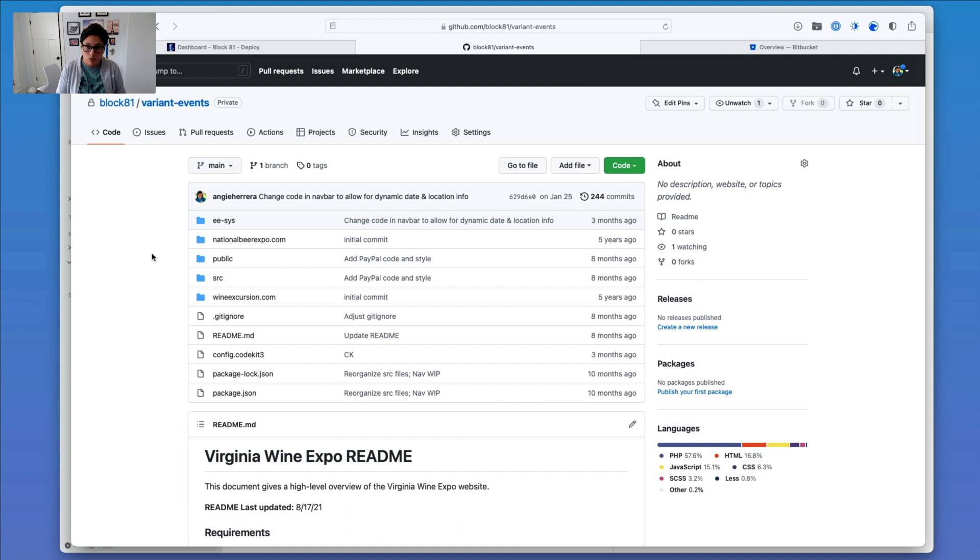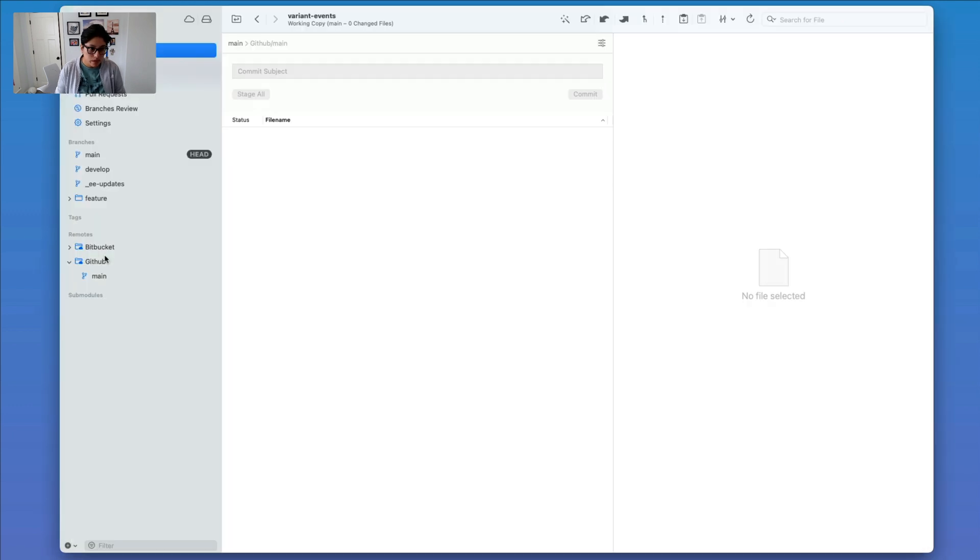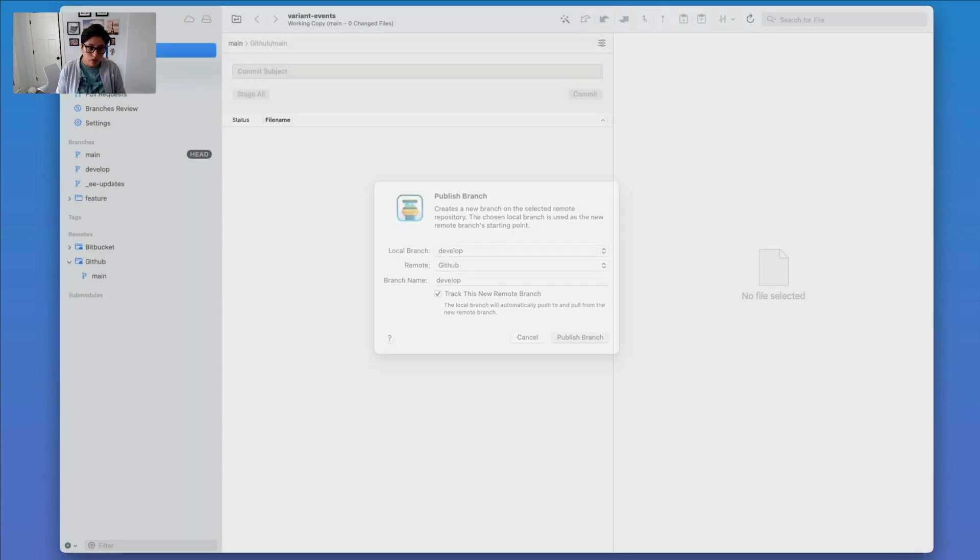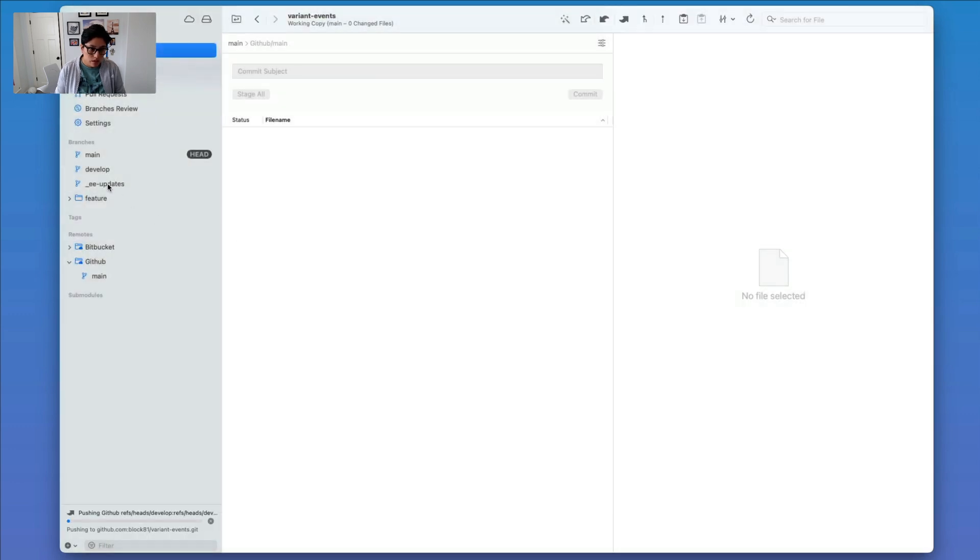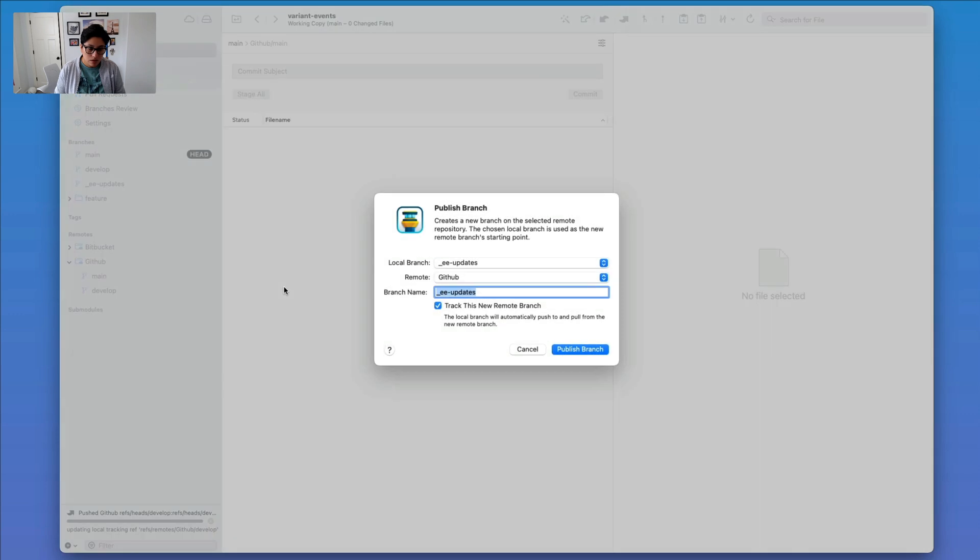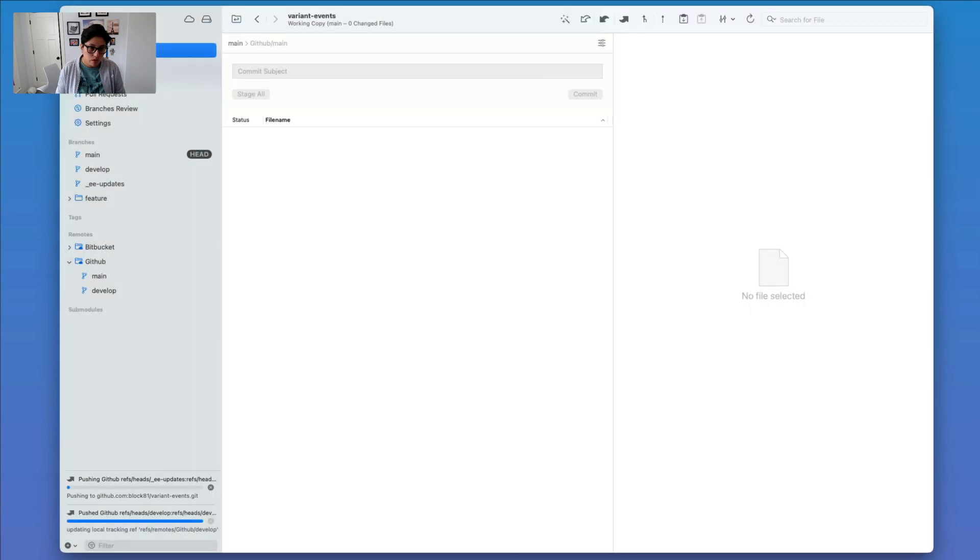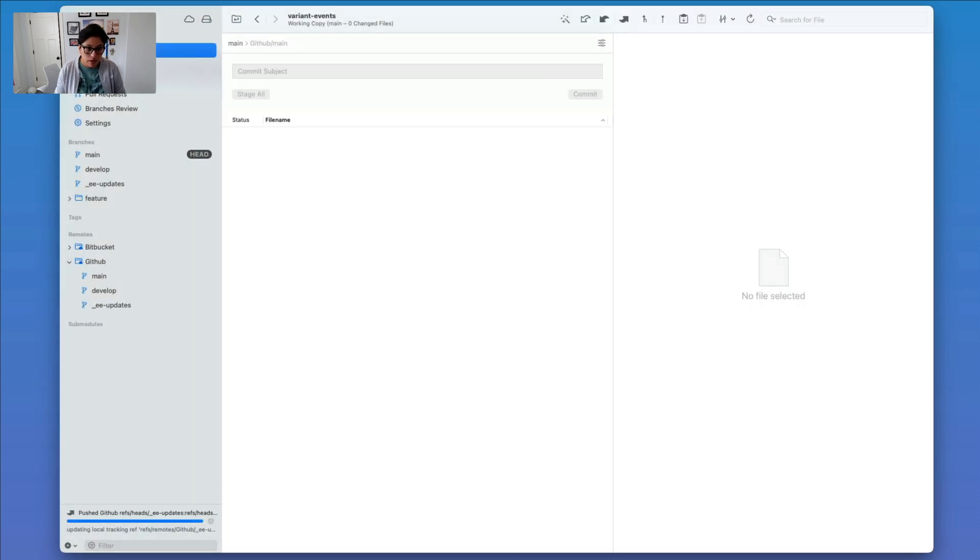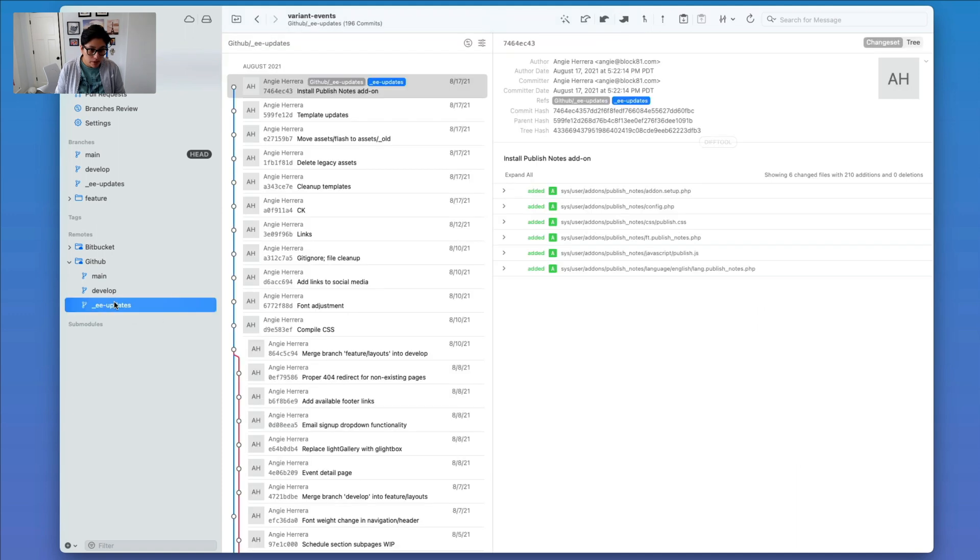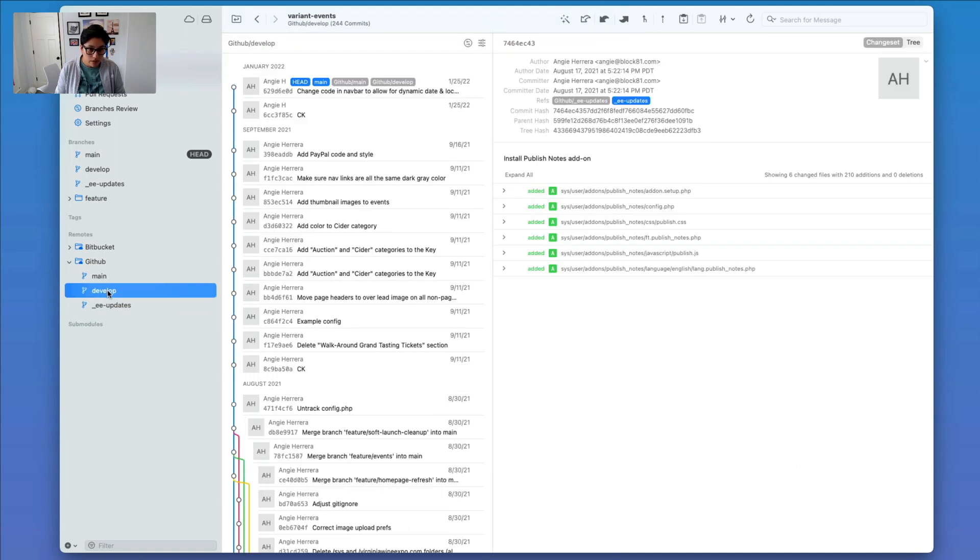So I'm going to do the same thing with the rest of the, well, not all of the branches. I want to do develop, and I also want to do this EE updates branch as well. So that's for updating the CMS that this site happens to run on. So I'm going to go ahead and, well, actually I was going to pause the video, but this is done.